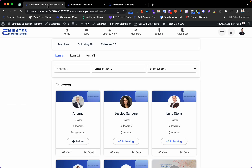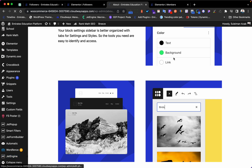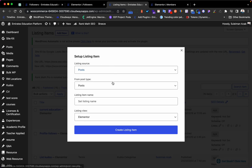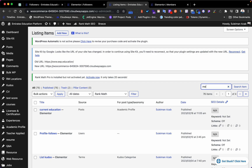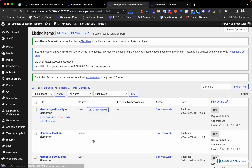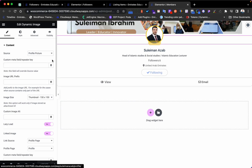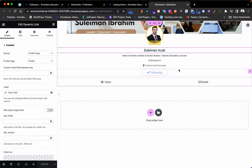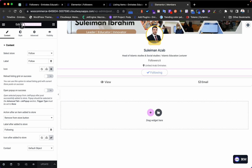Next, go to JetEngine and create a new listing for users. Go to Users and call it something like 'Members'. I already have one created. Looking at it, it includes the user's picture, name, country from the database, and a follow button.